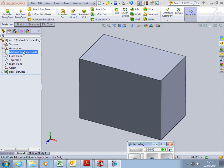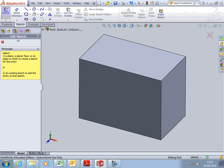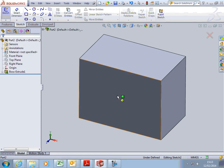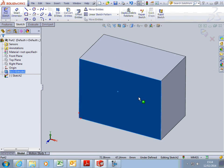So what we're going to do is we're going to do a new sketch. SolidWorks immediately asks you where you want to put it on the front face. So we click that face.